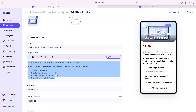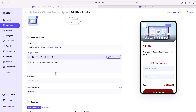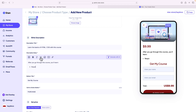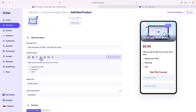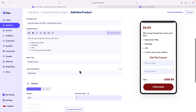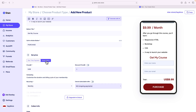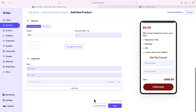In this section, convincing the potential audience to make a purchase: 'After you go through this course, you'll learn...' I'll add bullet points — responsive HTML, Bootstrap, CSS, and a way to launch your website. The button at the bottom says 'Get My Course.' The price I'm keeping is $9.99 for this project. I can also set a subscription for ongoing monthly payments, but since this is a one-time purchase, I'll select 'One-Time Payment' and collect the buyer's info.